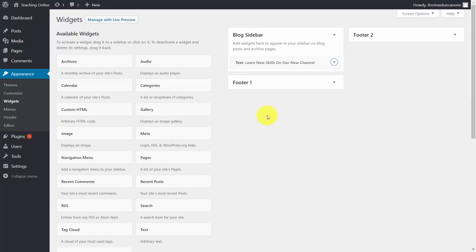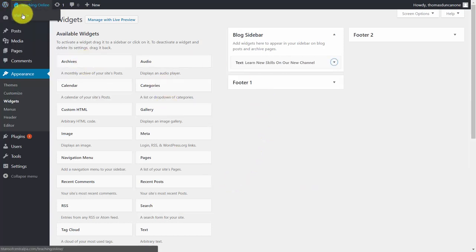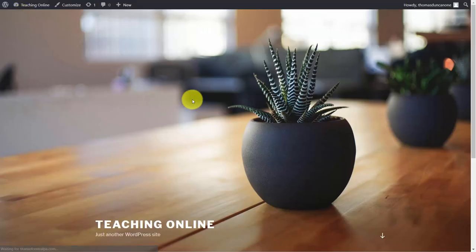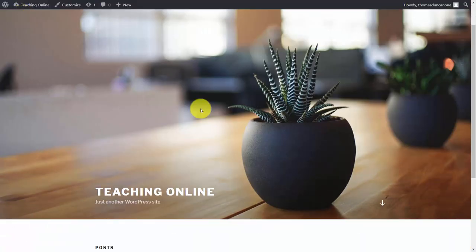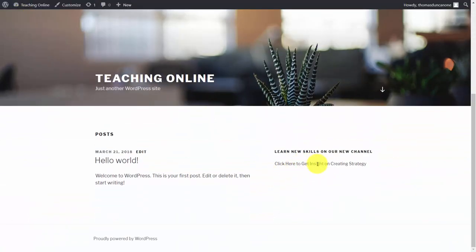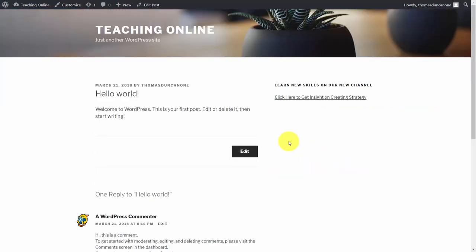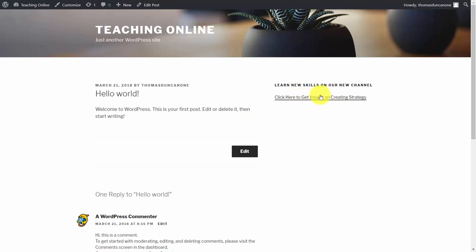Now we're going to go back to our front page, take a look, and scroll up. We'll see our link to our new location. When someone comes to this site and clicks on this link, they'll be taken to our profile.